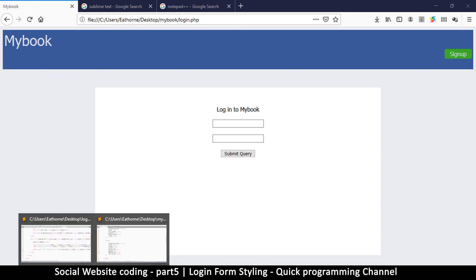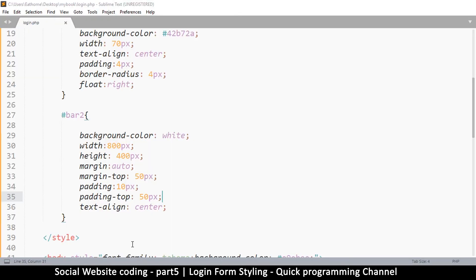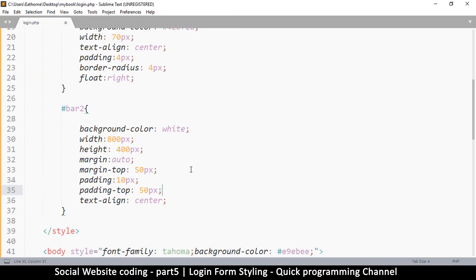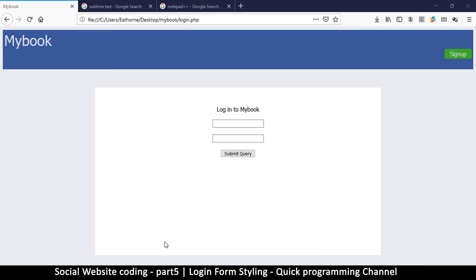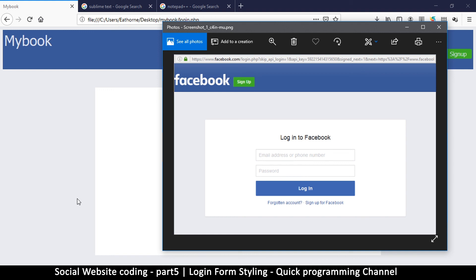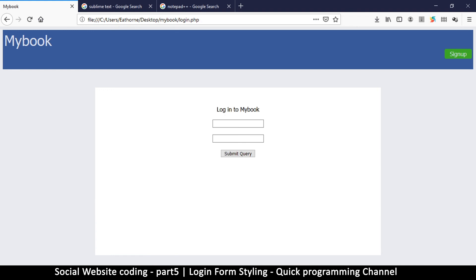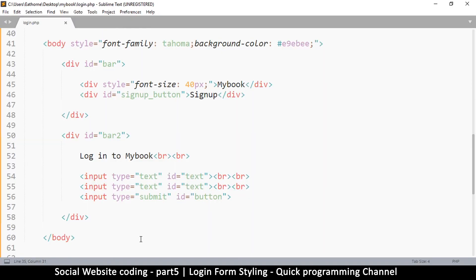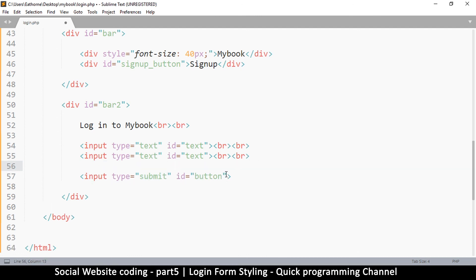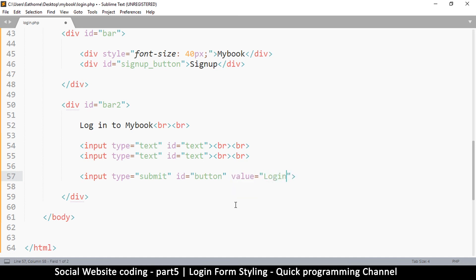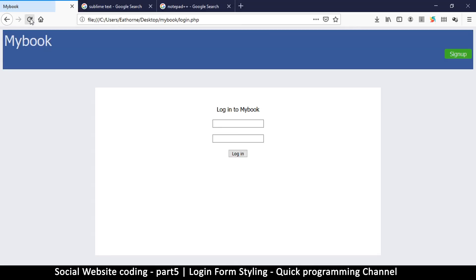Alright so at this point we have created these and you see submit query here, we want to write login inside there instead of that. So what we do here, we go on the submit button because this is the button right here, and then let's leave a space and write something called value. So we are telling it that the value of this button is log in. Let's leave a space and that looks much better.